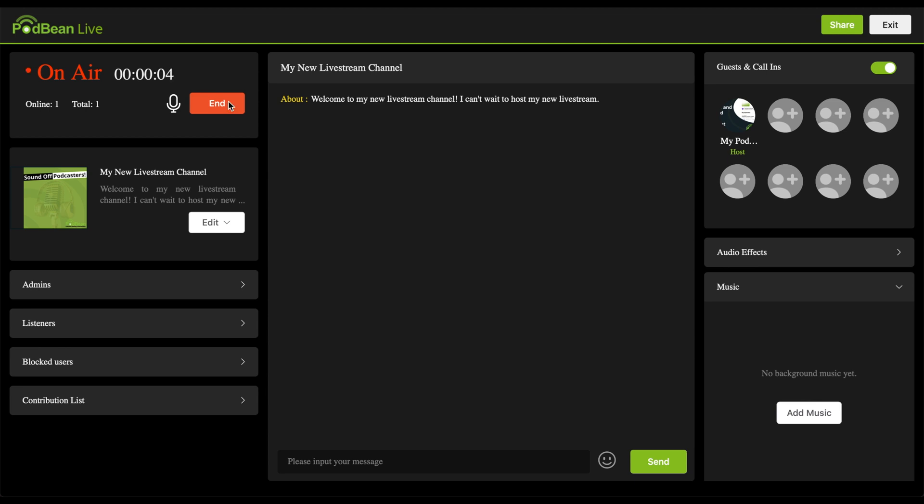To learn more about the various functions of Podbean live stream, check out our support videos in the description below.